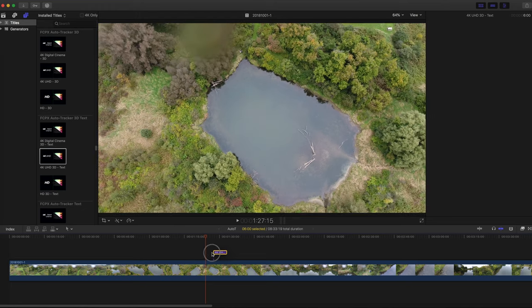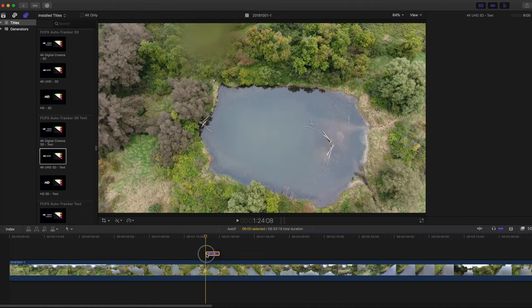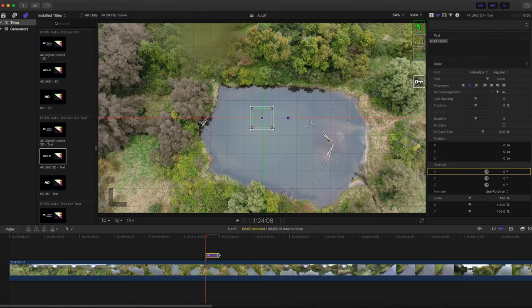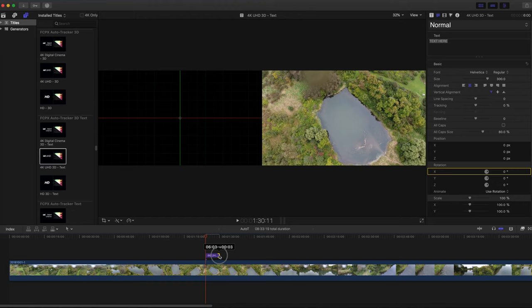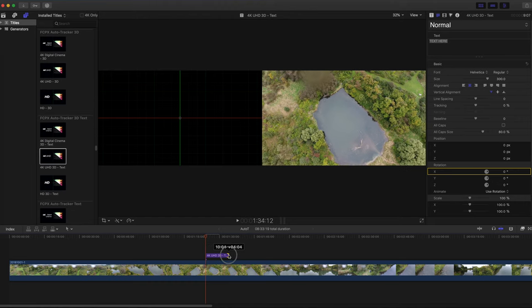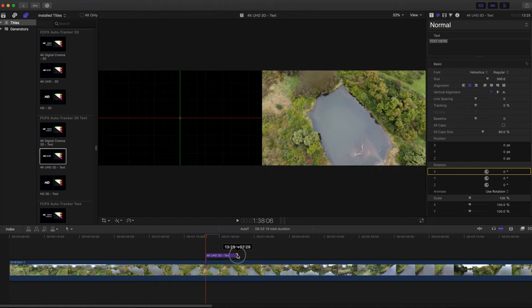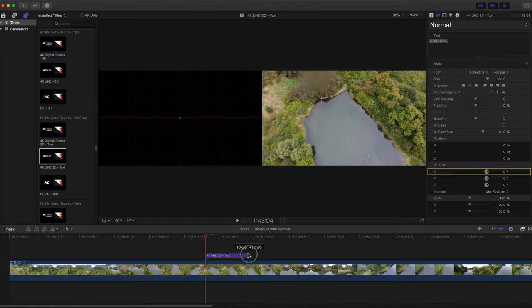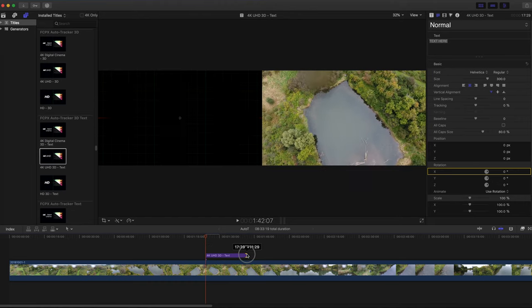Drag it down to the timeline and let it snap to the point where you set the playhead. Now adjust the end of the Auto Tracker to where the text will end.